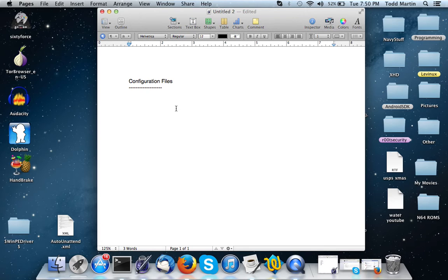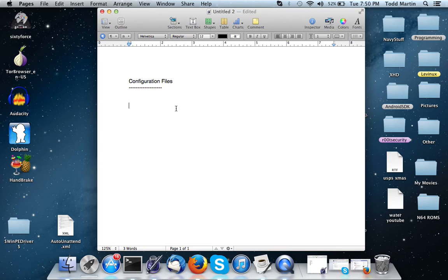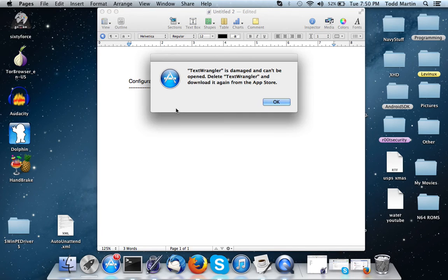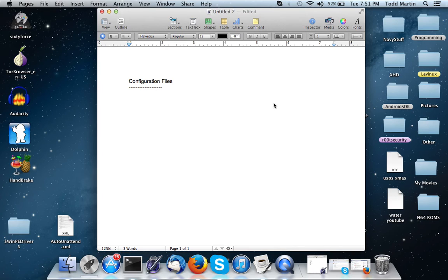If you've ever dabbled in Linux and you've customized your system a little bit, then you probably know quite a bit. You've actually dabbled with configuration files quite a bit.